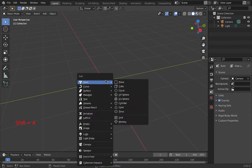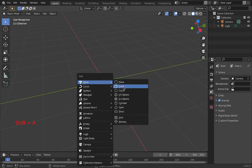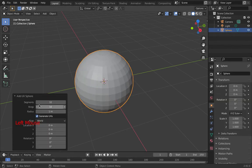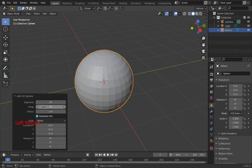So I'm going to go Shift-A mesh, and then I'm going to choose UV sphere.